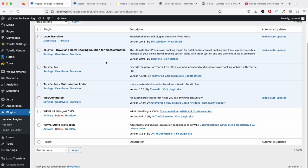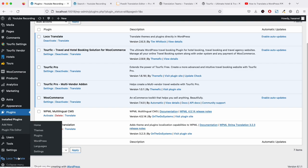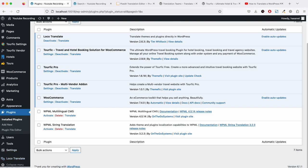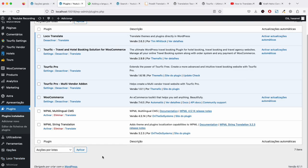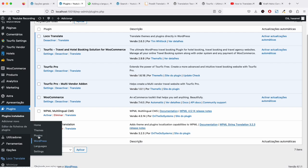Once you install Loco Translate, you have to go to Loco Translate Plugins.